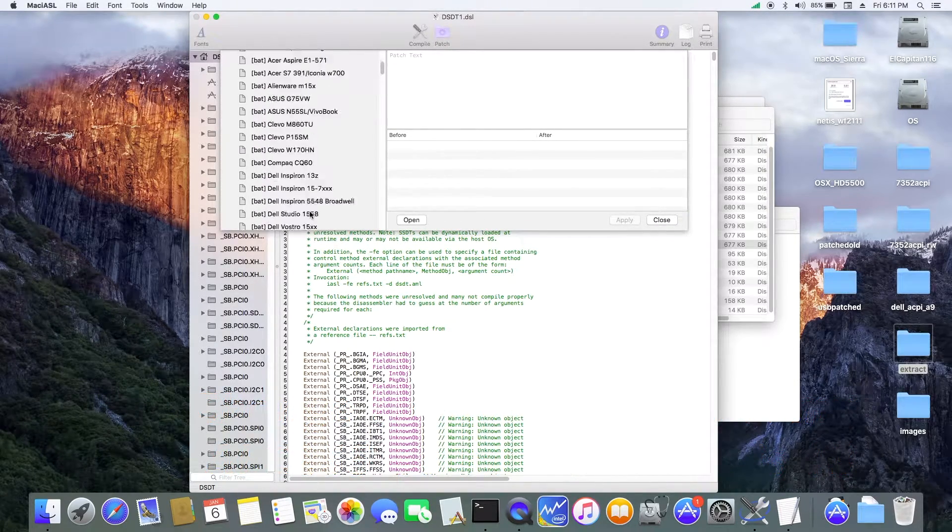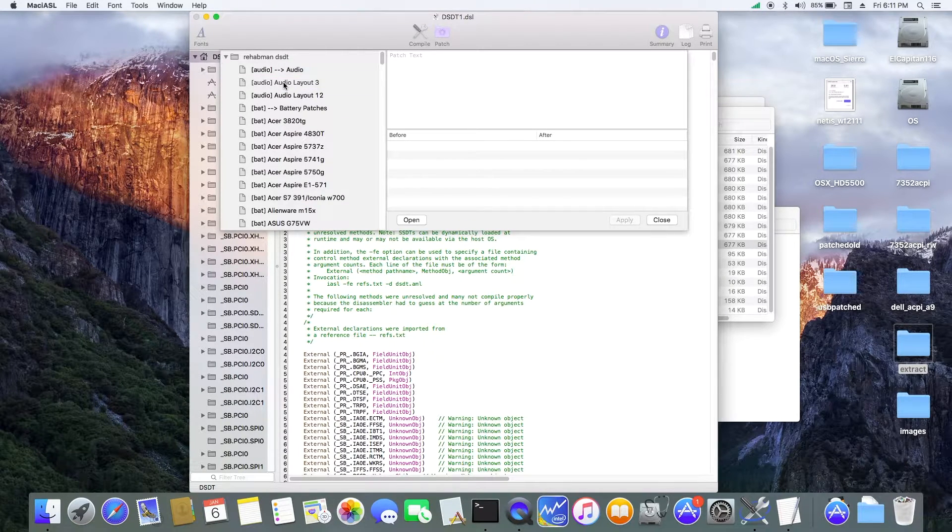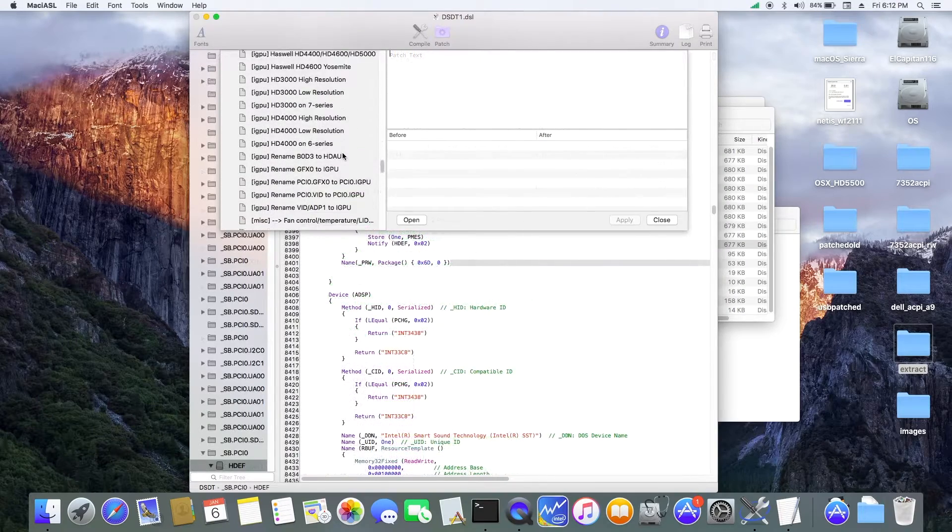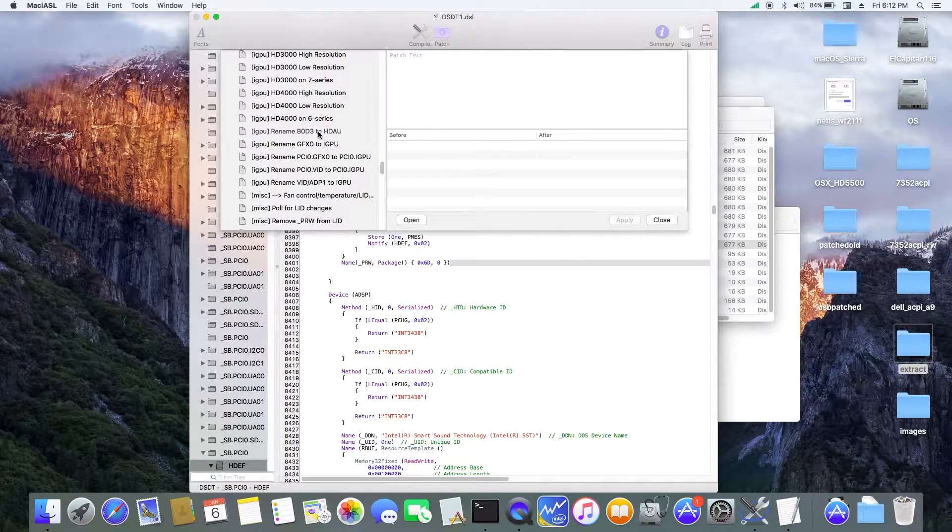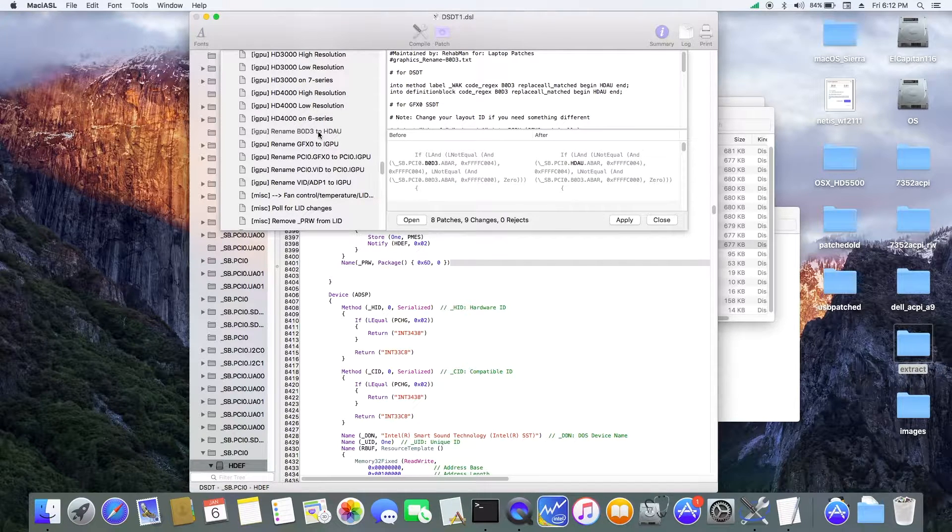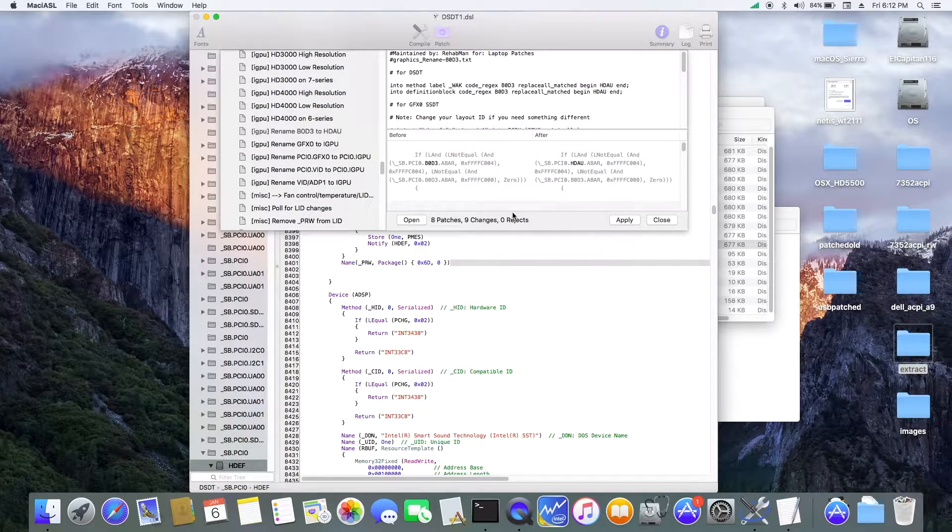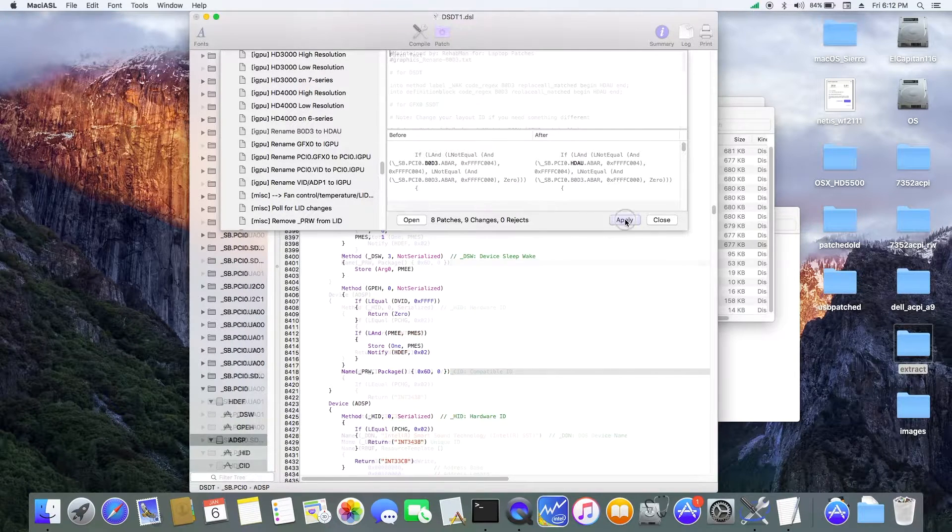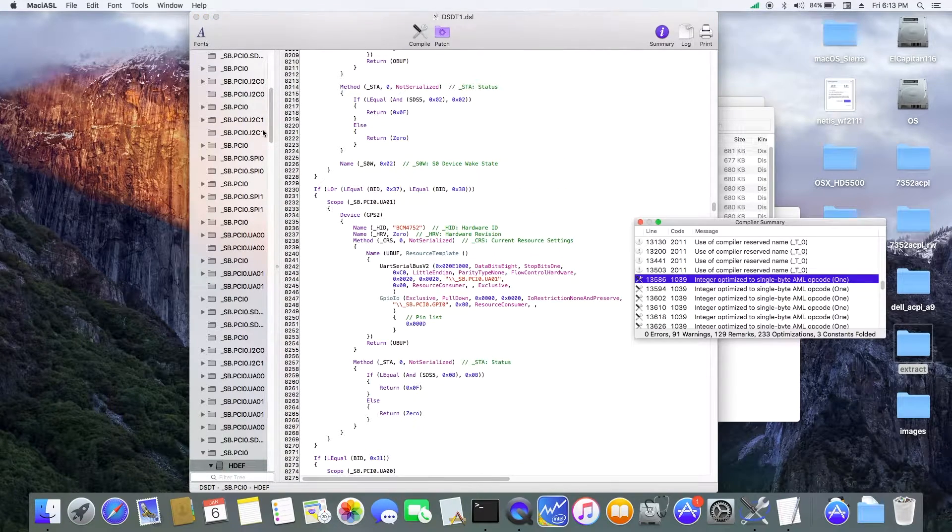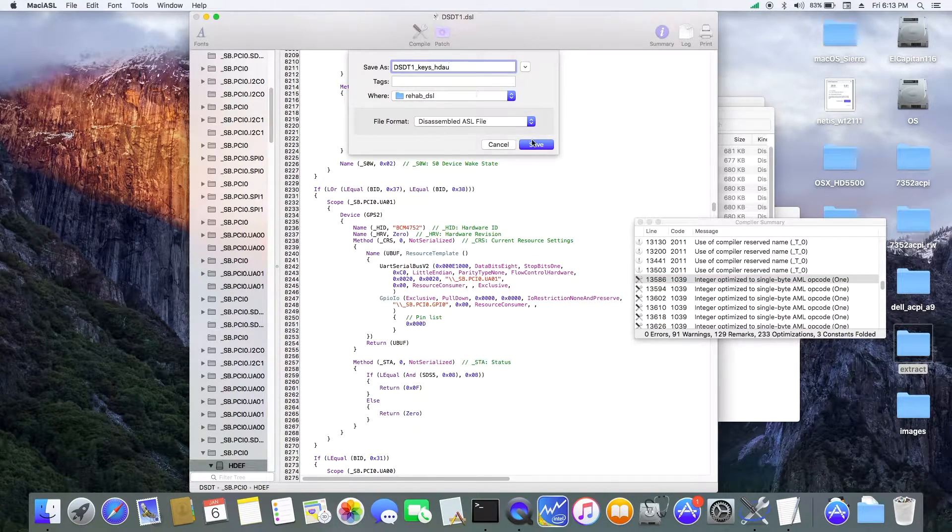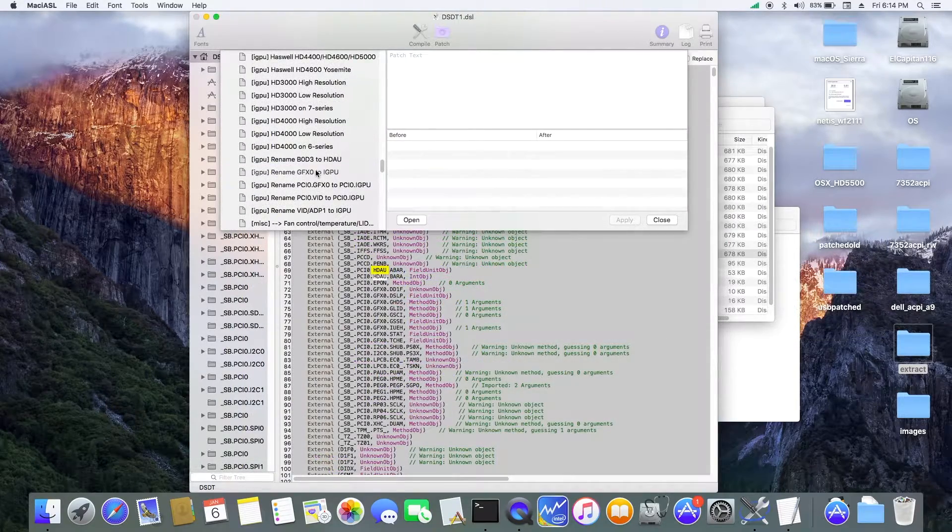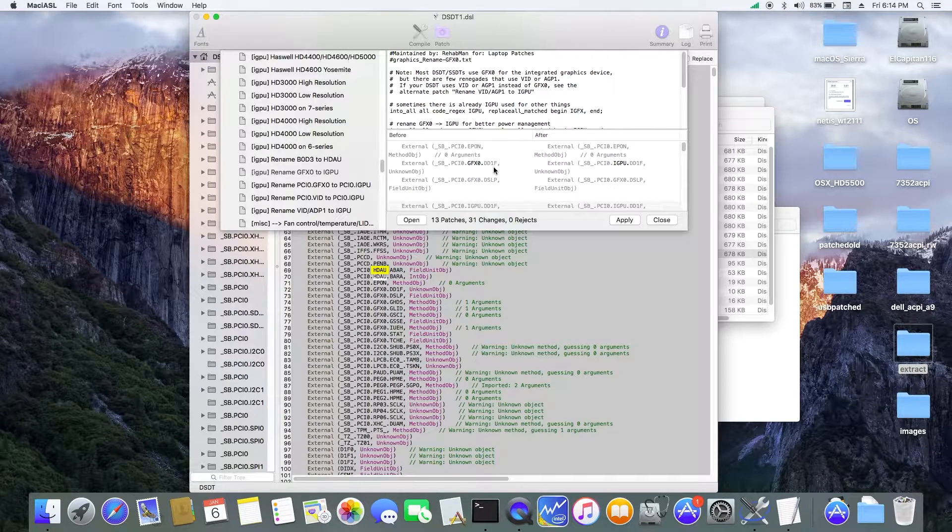So now, we can do Audio Layout 3. What I want to patch is B0D3 to HDAU. So let's do that.